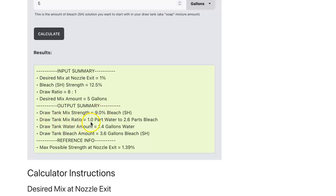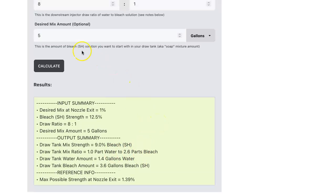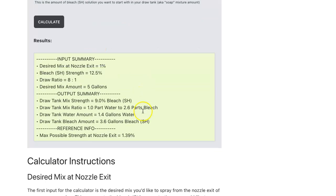Since we entered a five gallon bucket, it'll give us the actual amounts of water and bleach to use. In this five gallon bucket, we need 1.4 gallons of water and 3.6 gallons of bleach, and that will accomplish what we want to do.